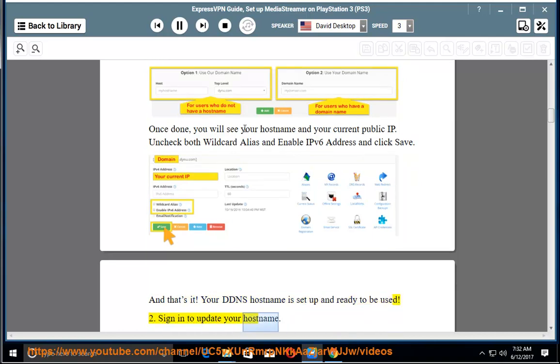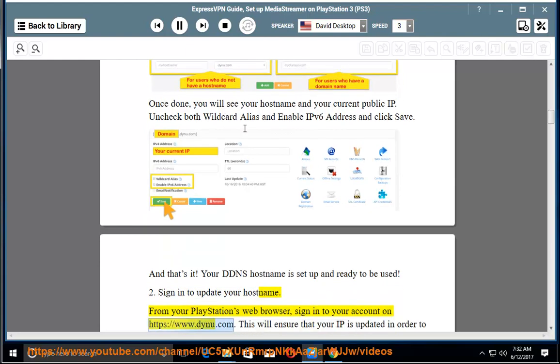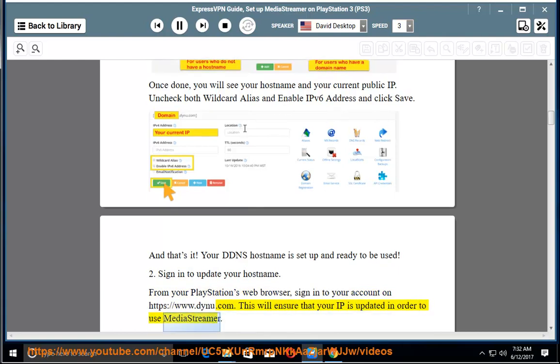Step 2: Sign in to update your hostname. From your PlayStation's web browser, sign in to your account on https://www.dynu.com. This will ensure that your IP is updated in order to use MediaStreamer.